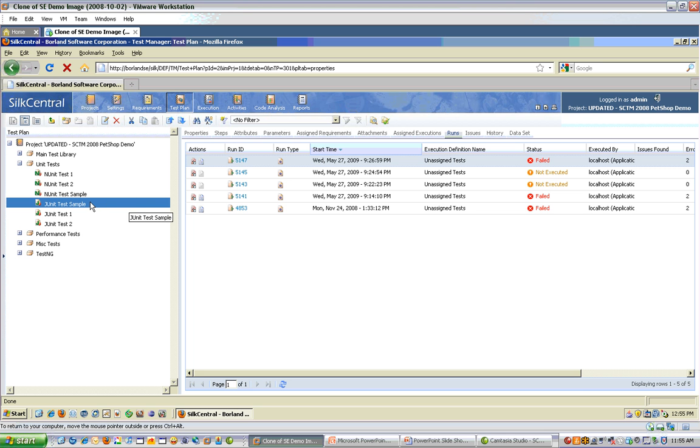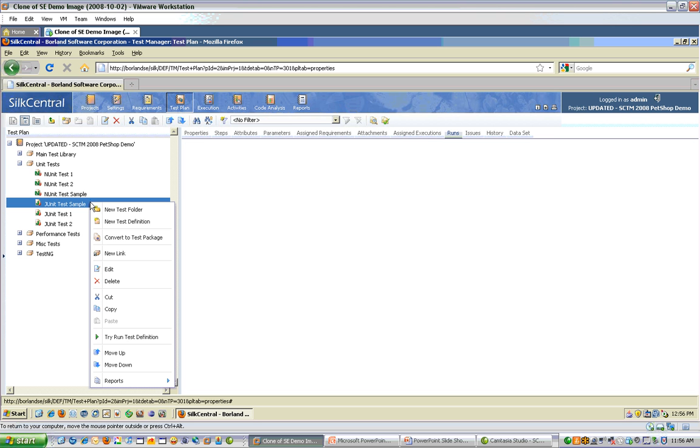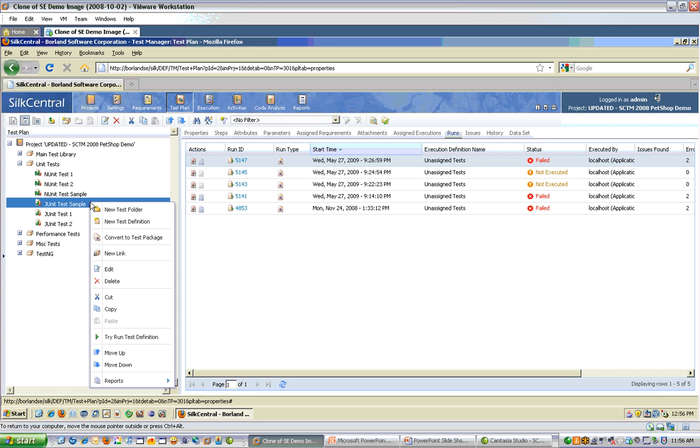Silk Central Test Manager also includes functionality for importing your tests directly from the results and converting to test packages. See the corresponding recording for more details on this.